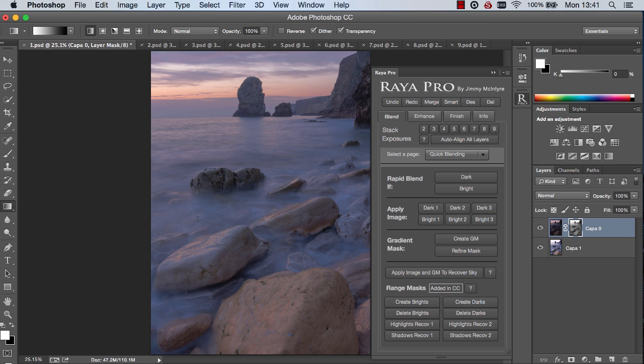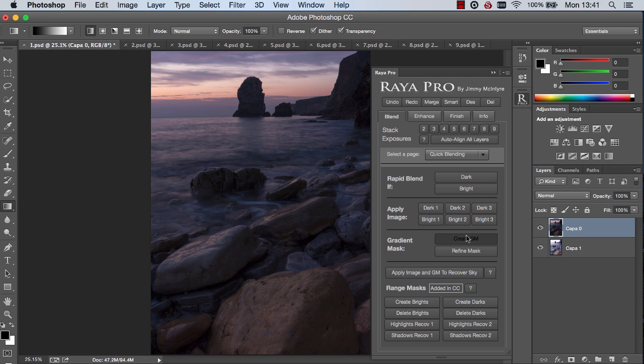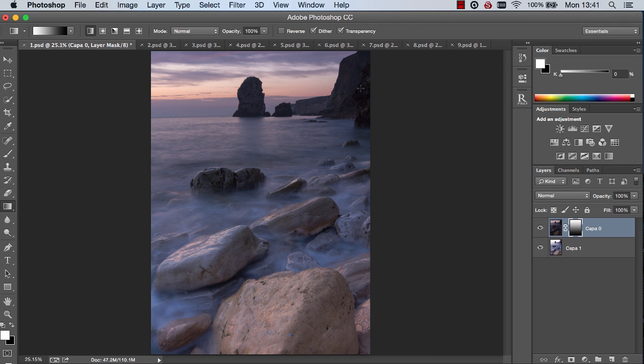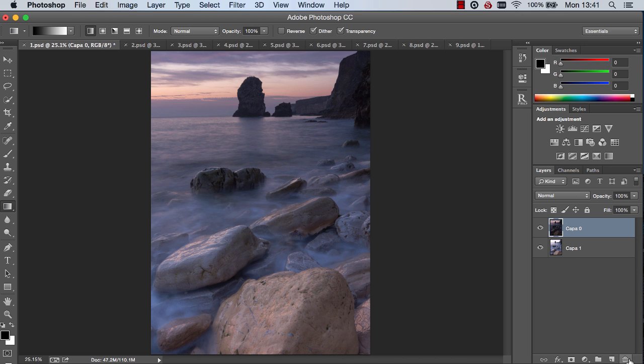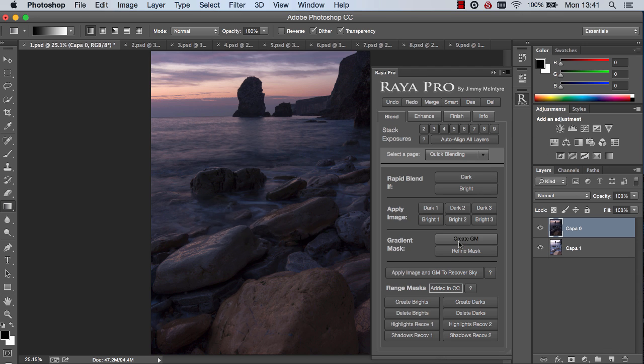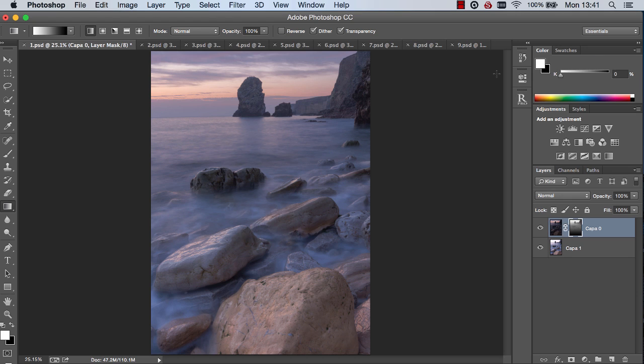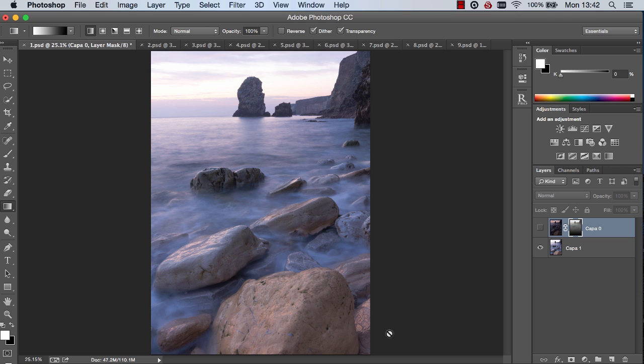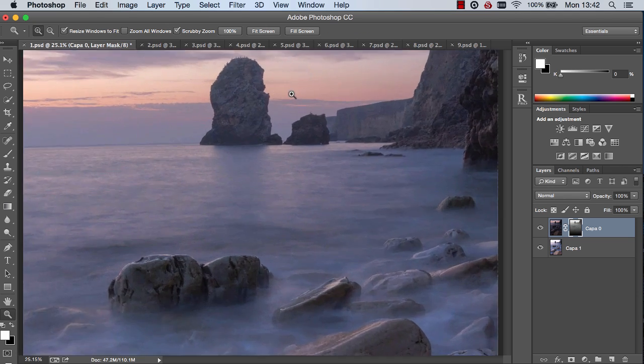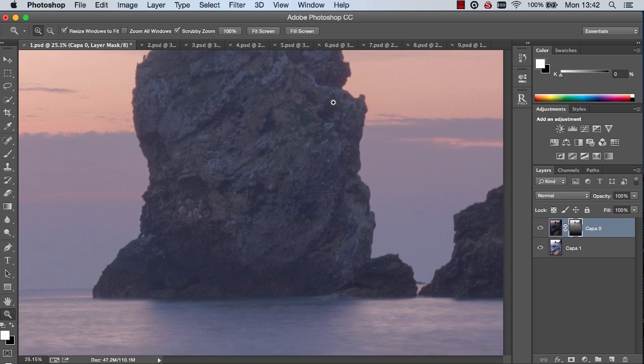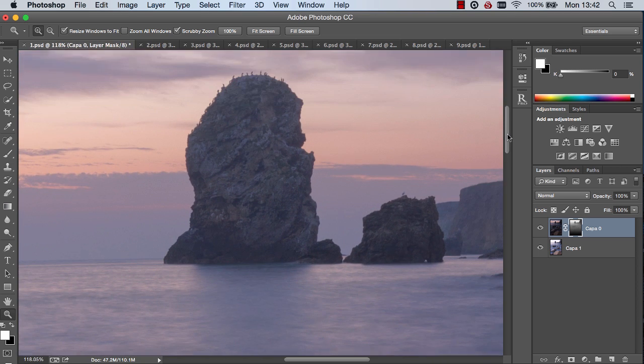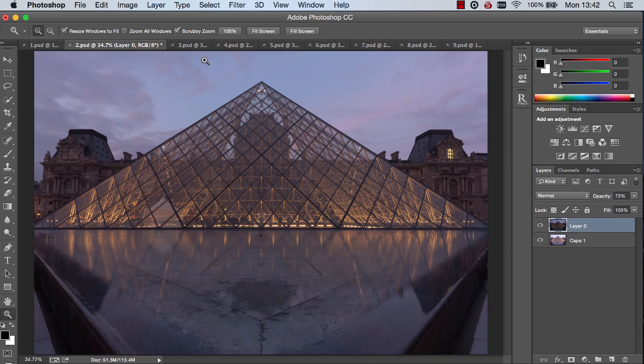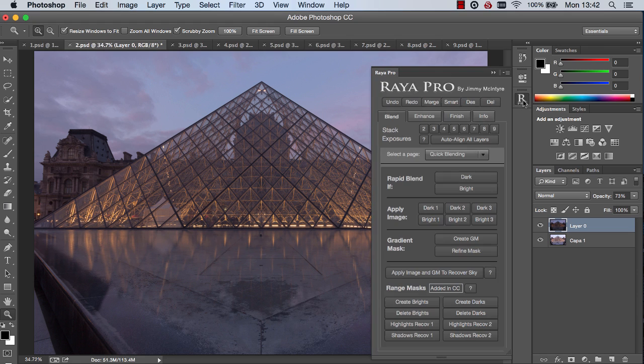We'll see that the foreground has been affected but the sky has been beautifully blended. On the other hand if we use a gradient mask we'll see that we have some of our nice foreground here but the rocks here and the sky are all just a little bit too dark. So we want to combine the best of these worlds to get the best possible blend and we do that by pressing apply image and GM to recover sky. And now you'll see we have our nice foreground here nice and bright and a beautiful blend in the sky and the rock there. You can see it's very natural and very smooth.